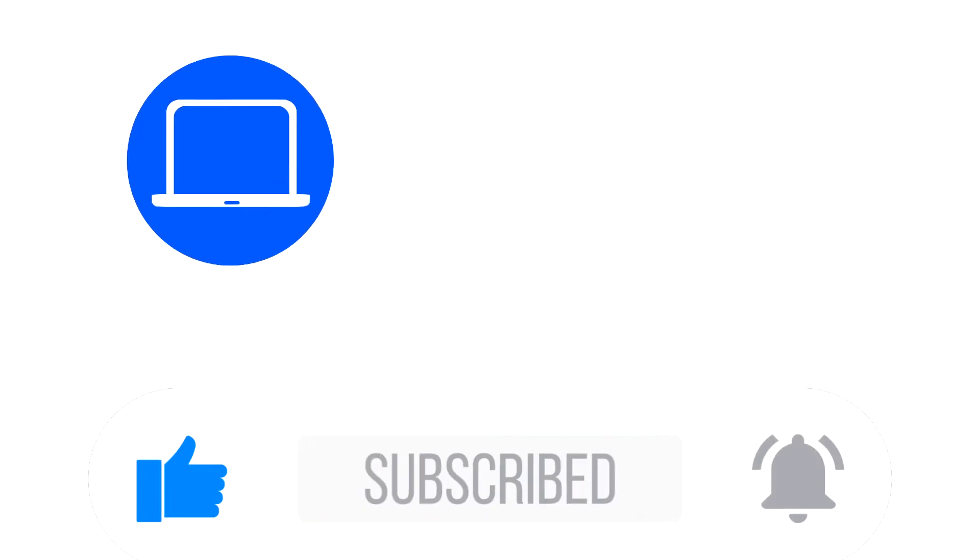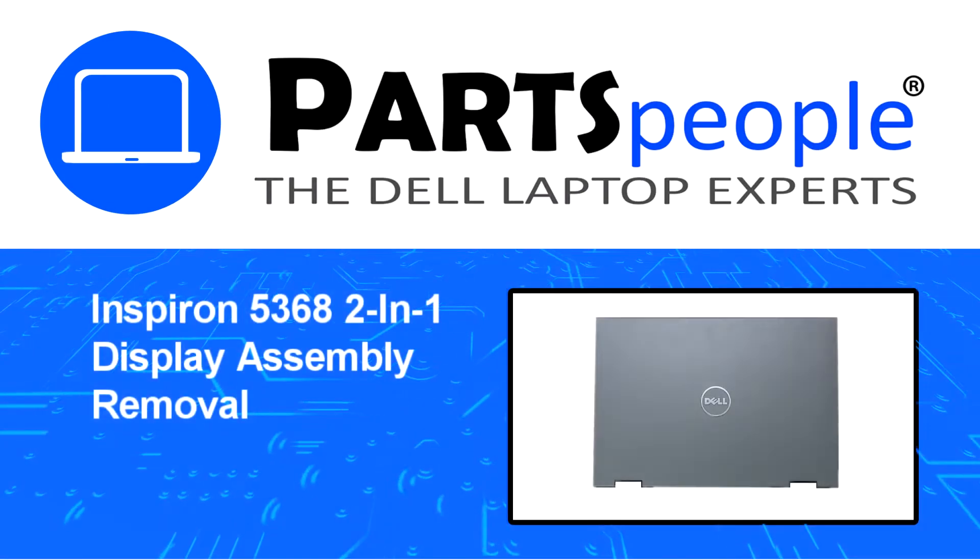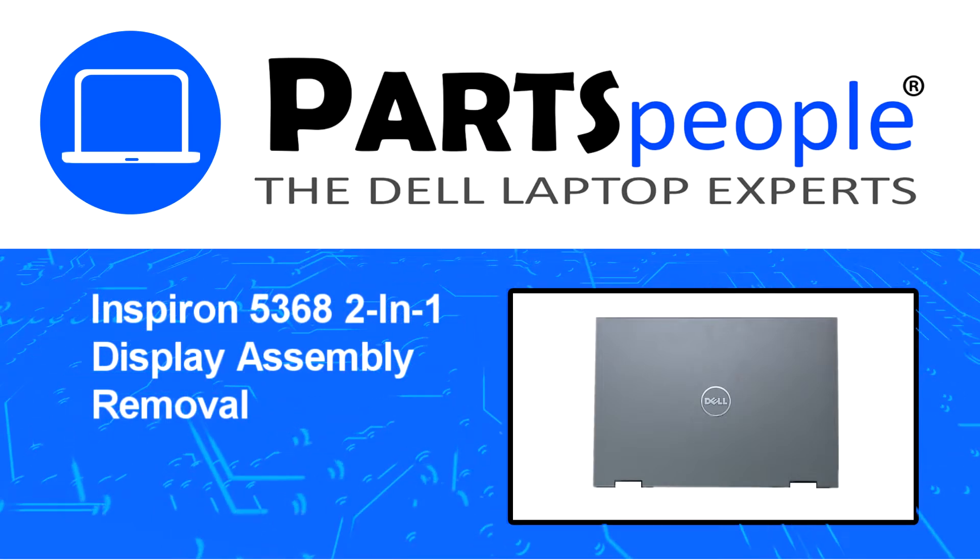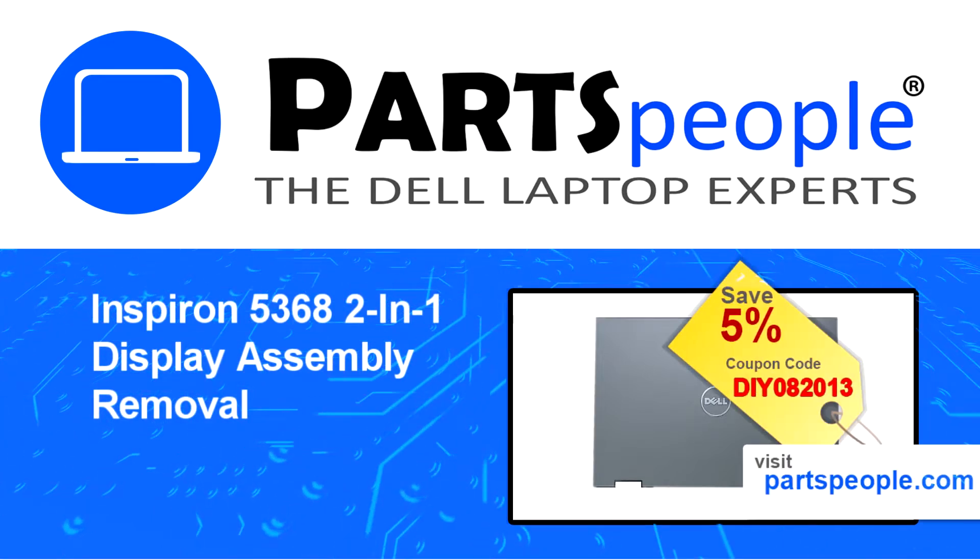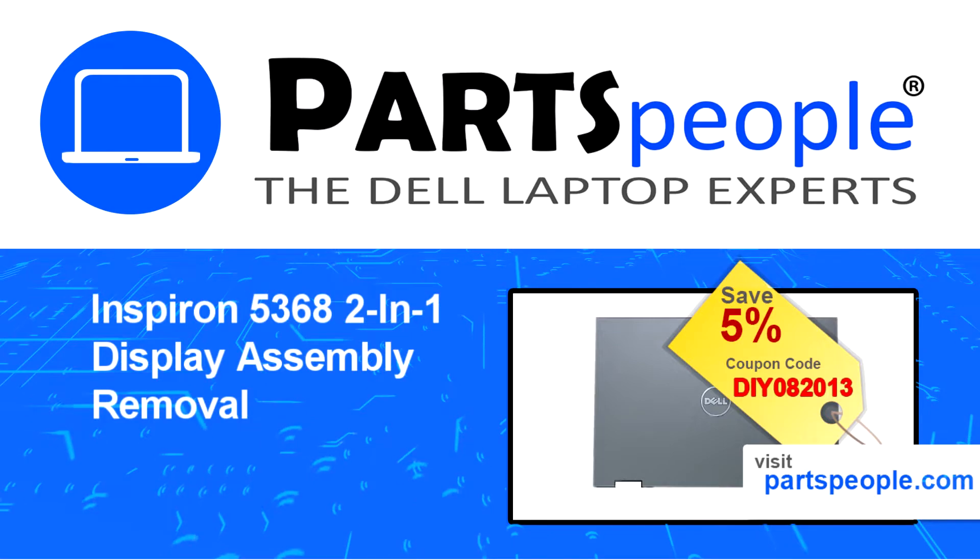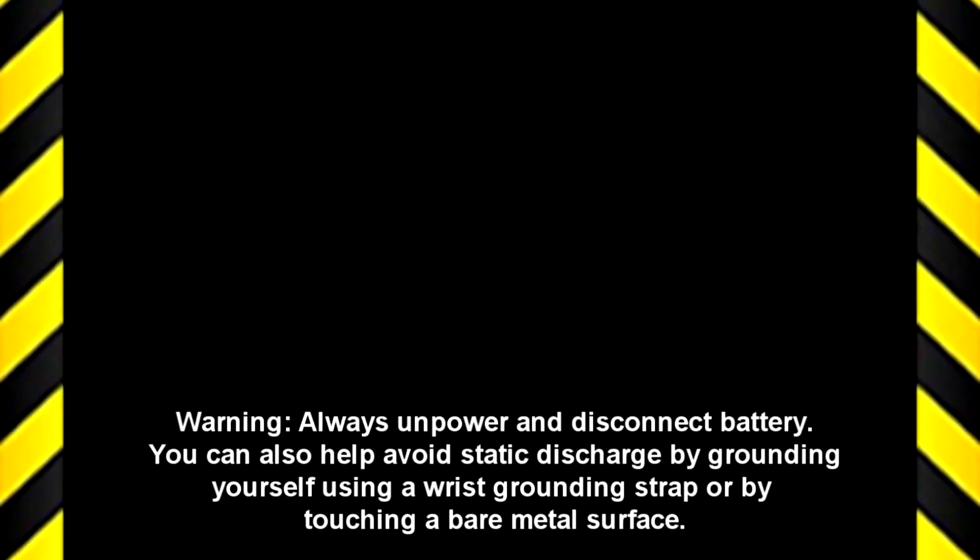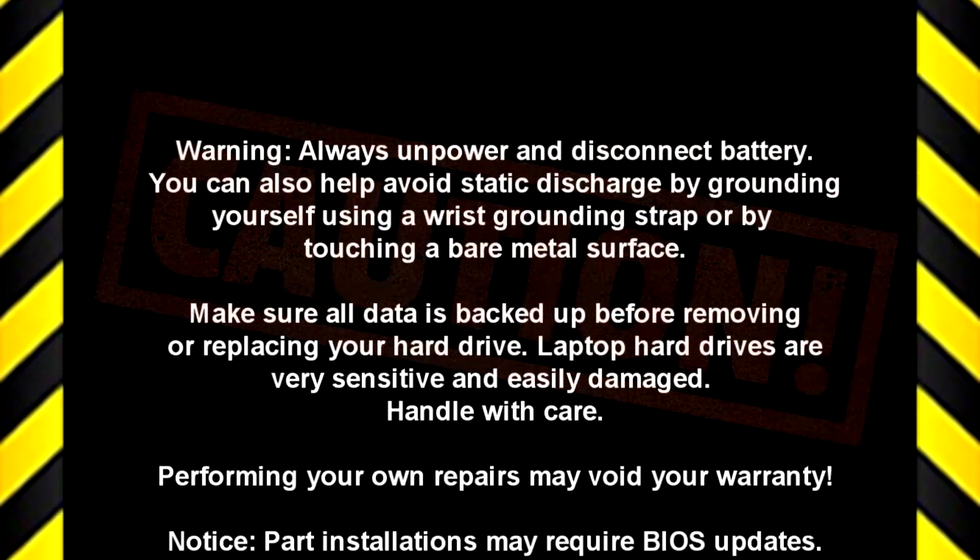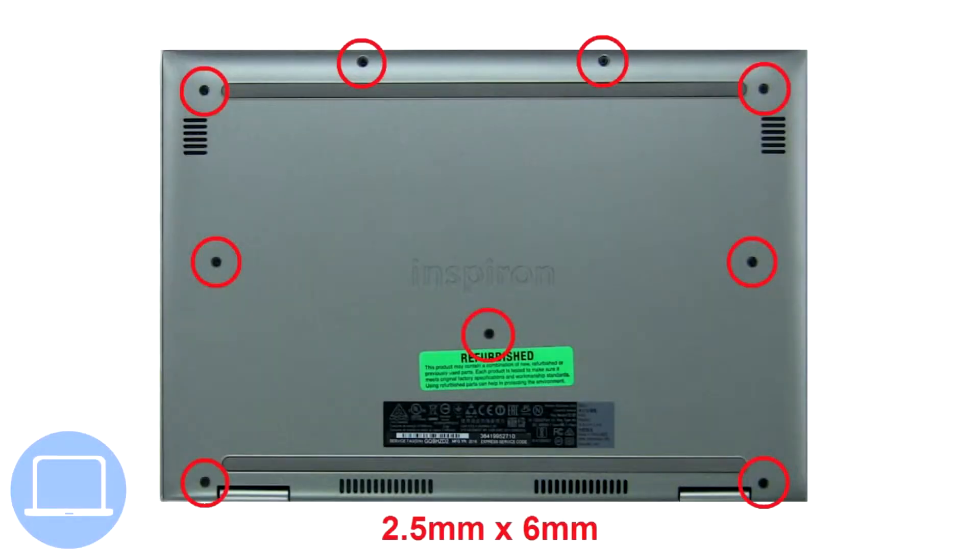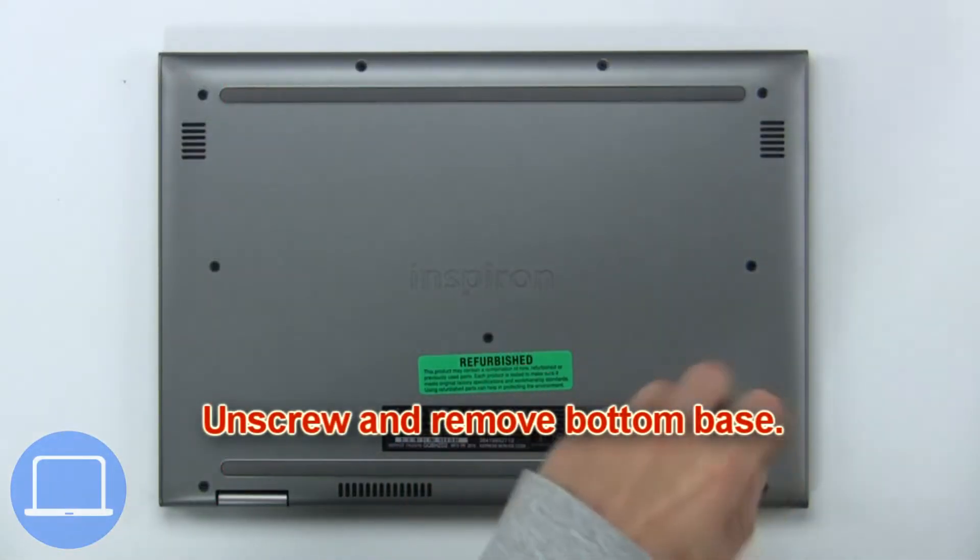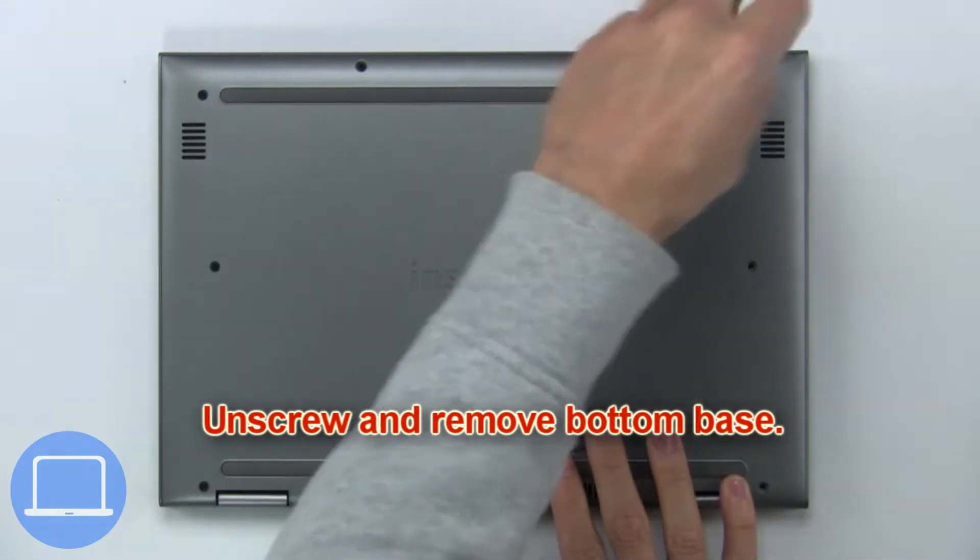Hey, what's up, this is Ricardo at Parts People. In this video we'll outline the steps for completing a part replacement on your Dell PC. Visit our website and use this coupon for a 5% off discount.